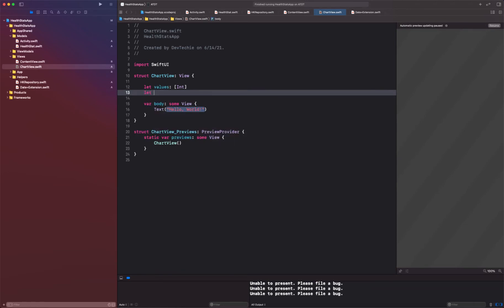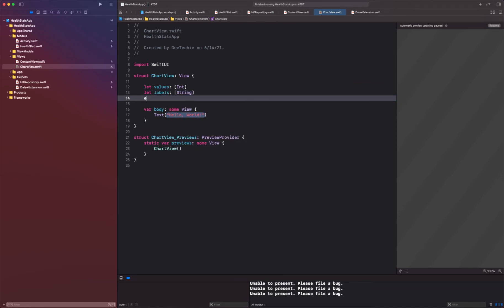We can ask for labels that we want to display, so we're going to say this is of string type, and then x-axis labels.